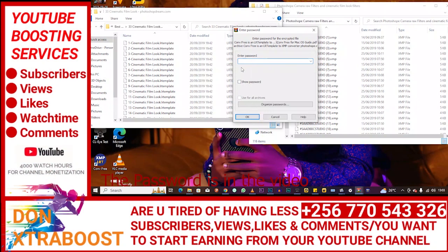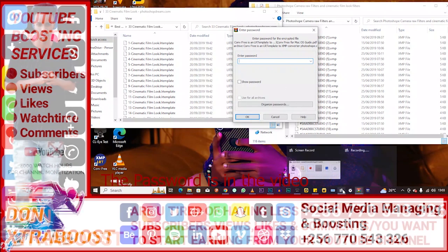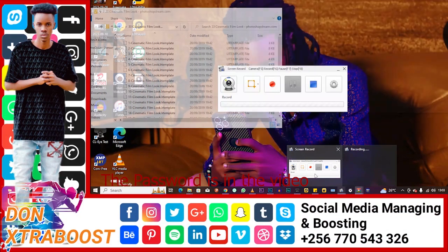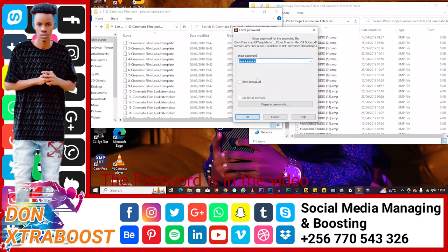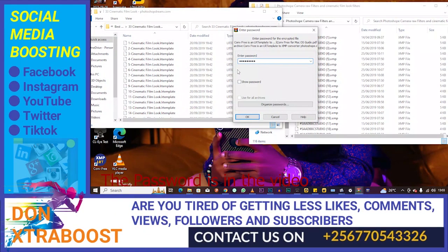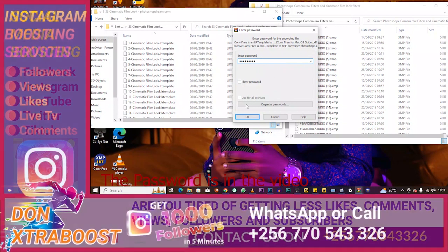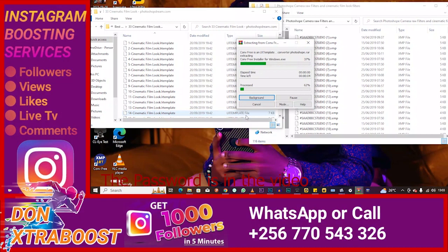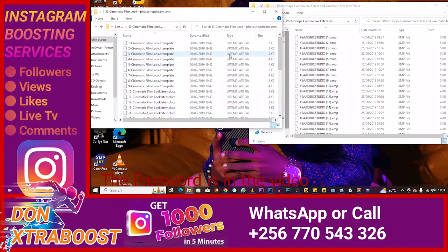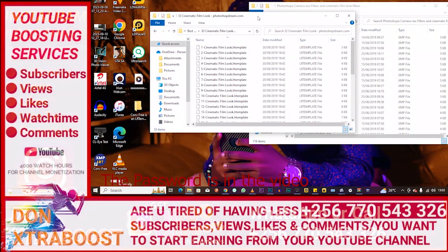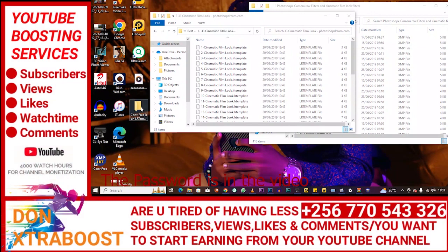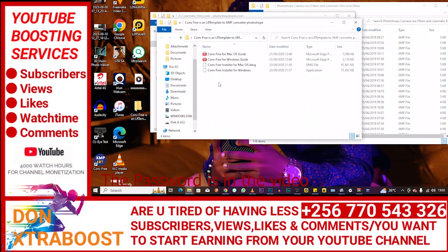So you're going to type the password in. I don't want to show you the password, but let me pause and get the password. The password is in the video. Make sure you watch the whole video to get the password. So we're extracting. It's going to open. These are our files.